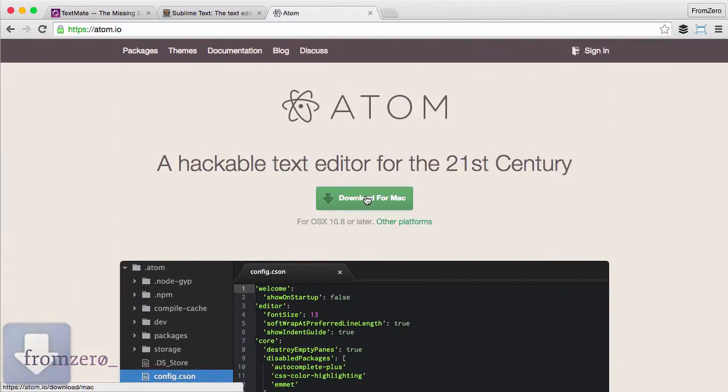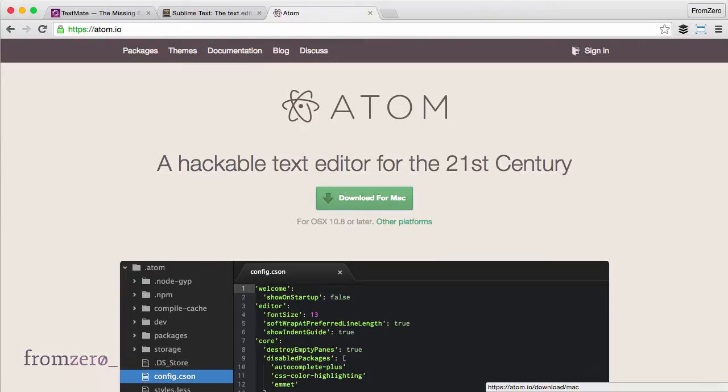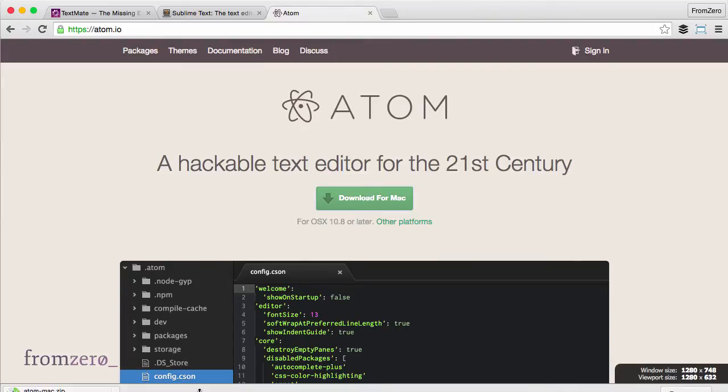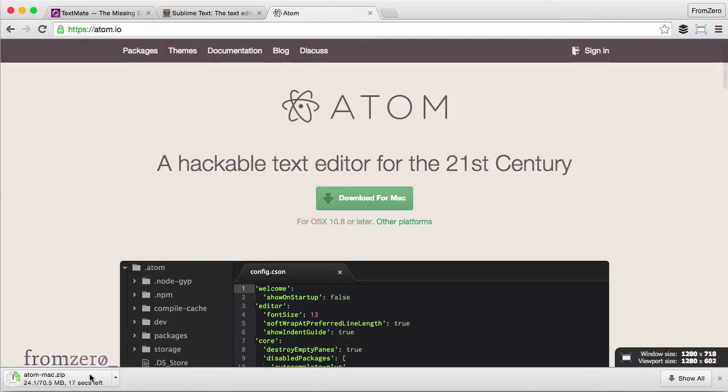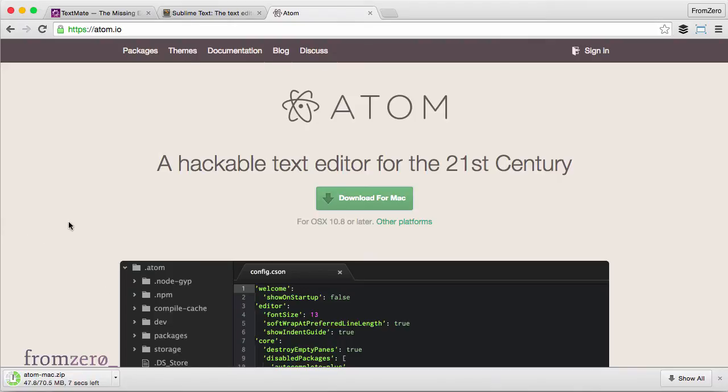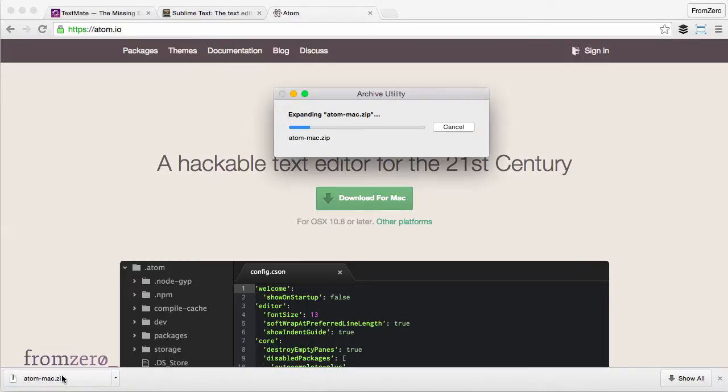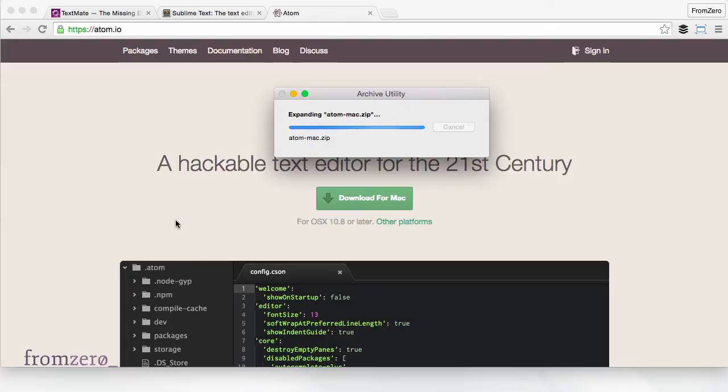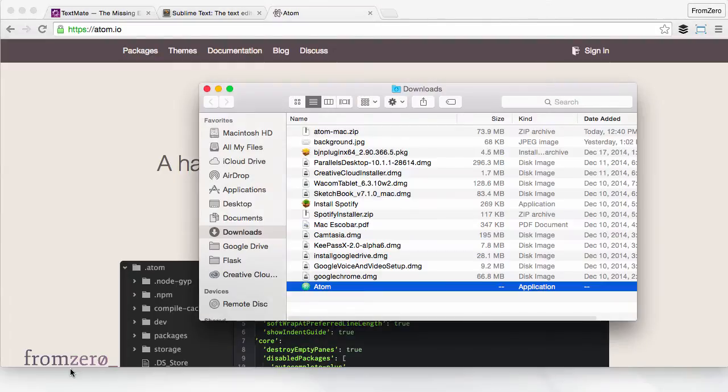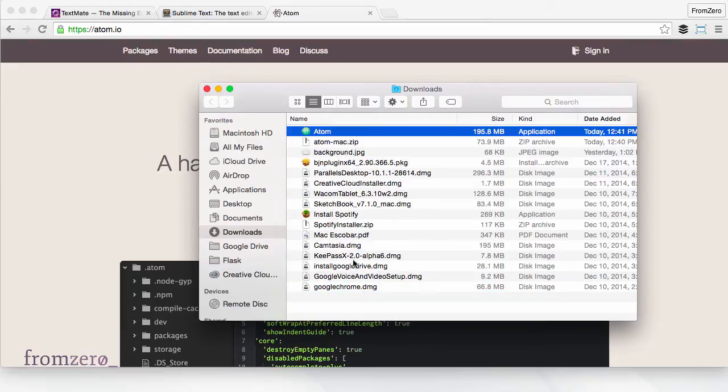To download it you just press download here. It downloads the file.